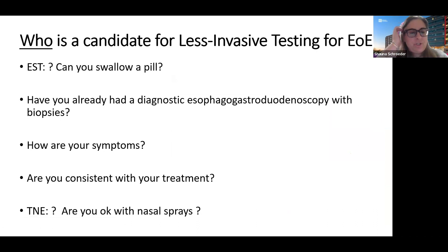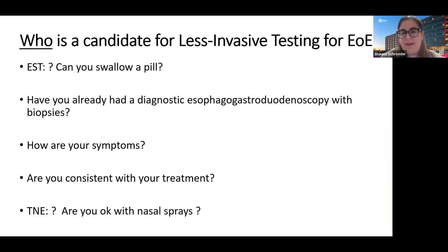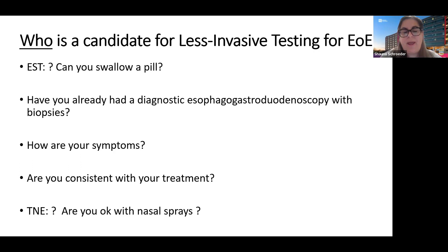I'll often actually show my patients that video in clinic so they get an idea of whether they'd be able to tolerate and swallow the pill. Who is a candidate for less invasive testing for EOE? It really depends on the patient's tolerance and current symptoms. I always ask, how are your current EOE symptoms? If mild or asymptomatic, I'll offer a less invasive test. If they're having severe symptoms, I'll want biopsies or better evaluation with an endoscopic approach, or I could offer an unsedated transnasal endoscopy if need be where I could take tissue.